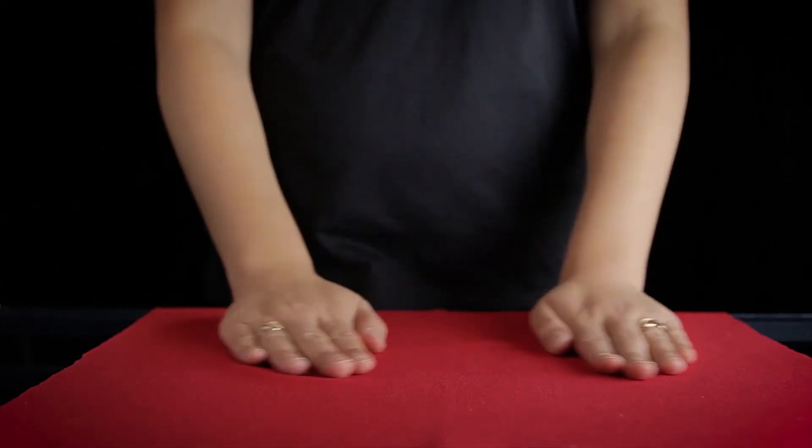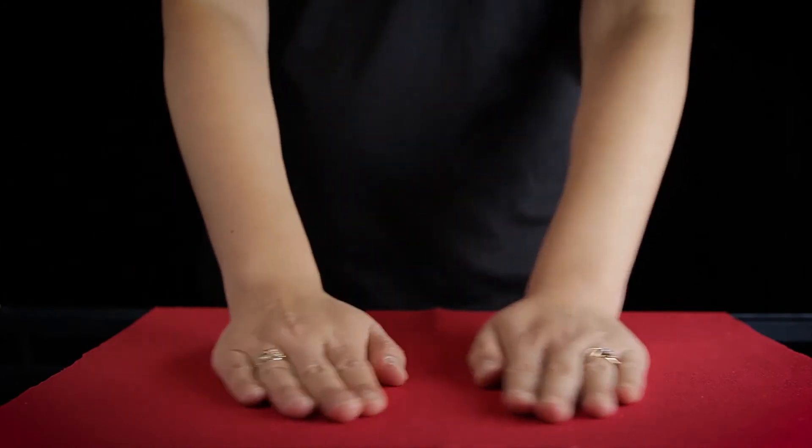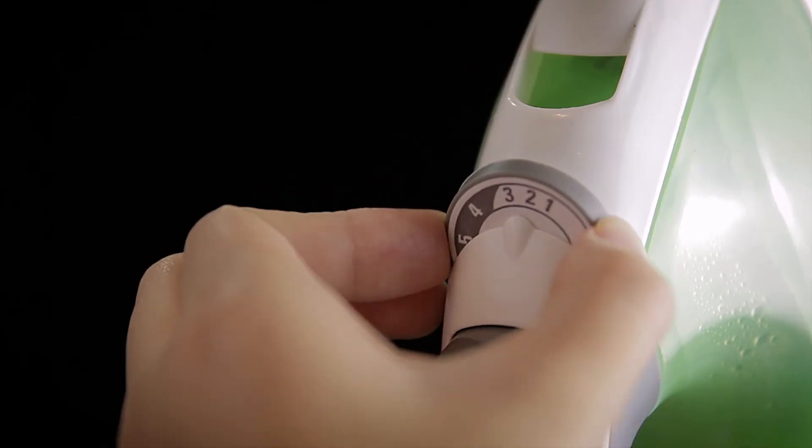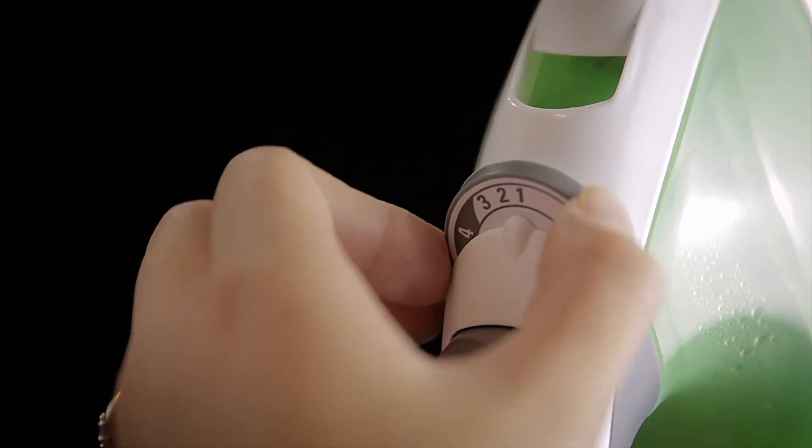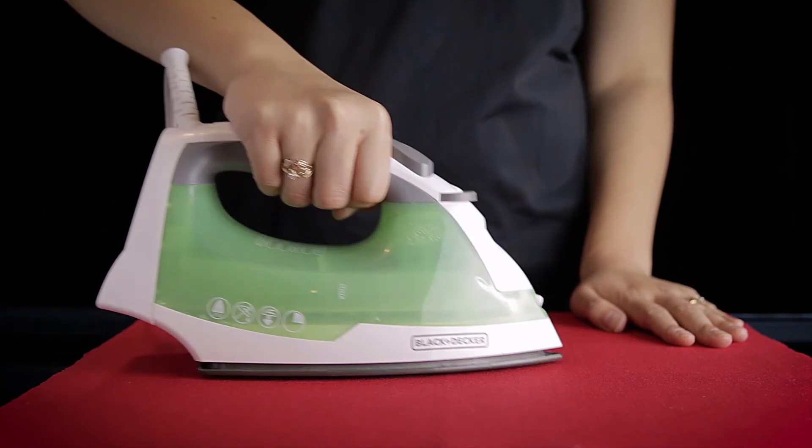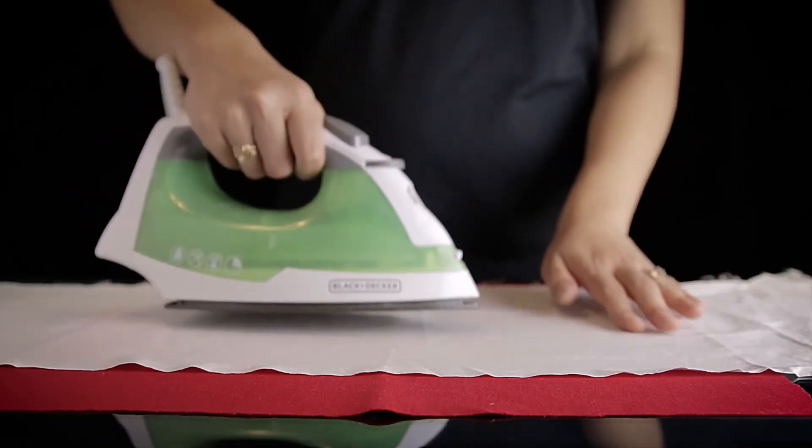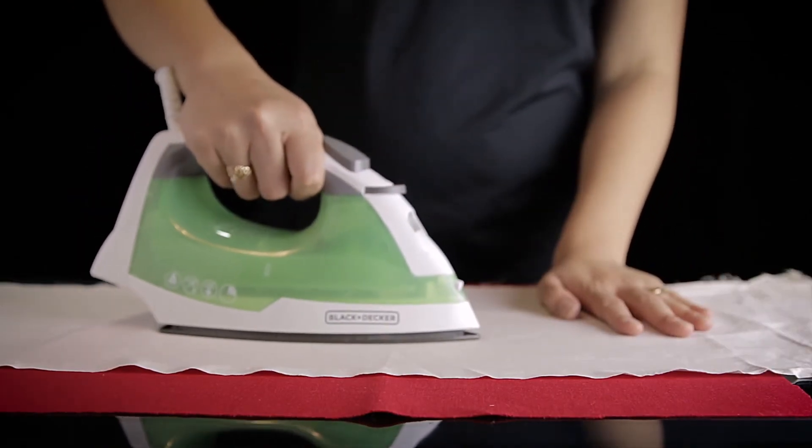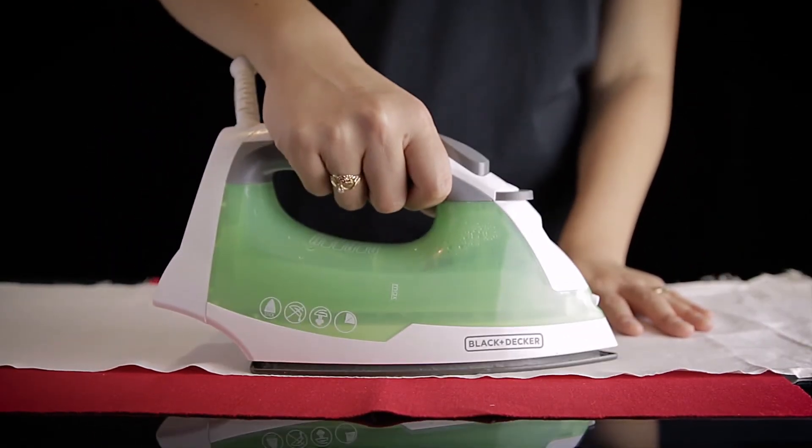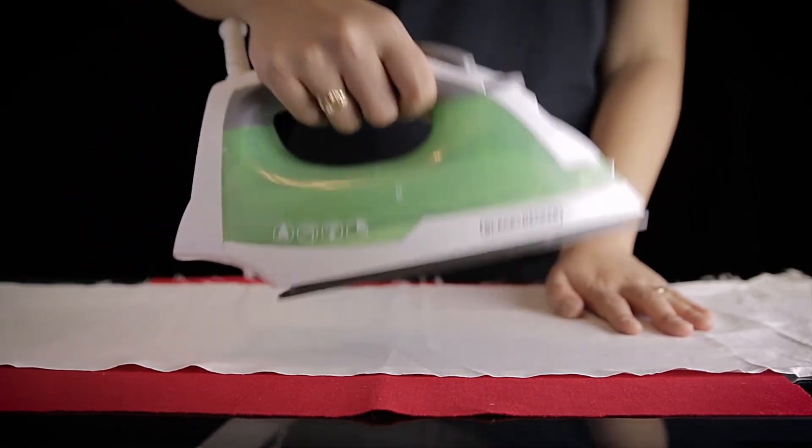Make sure that all sample fabric for testing is wrinkle-free by ironing fabric materials on the lowest heat setting. For delicate fabrics, place a protective cloth over top during ironing to reduce the risk of being damaged by heat or fraying.